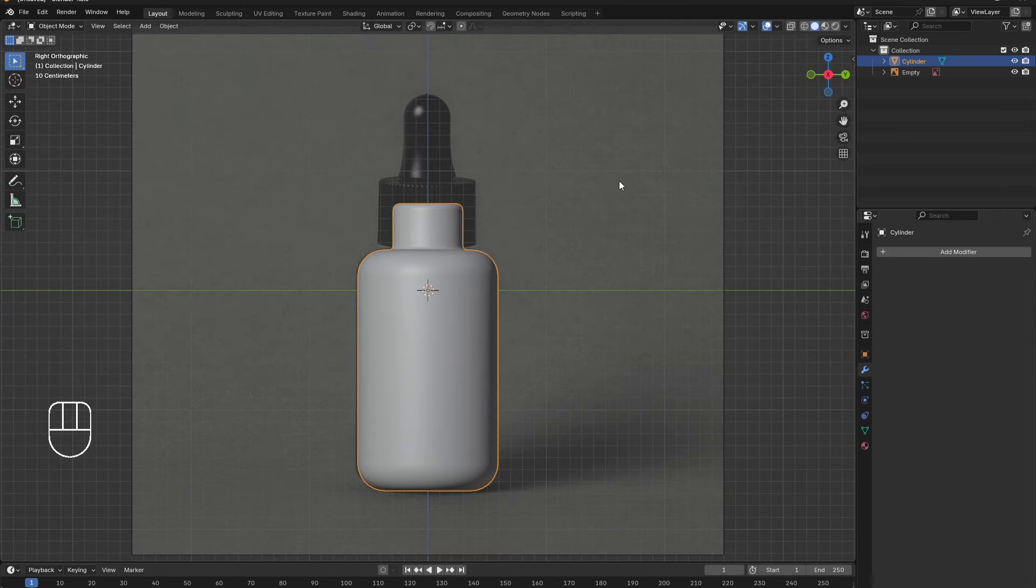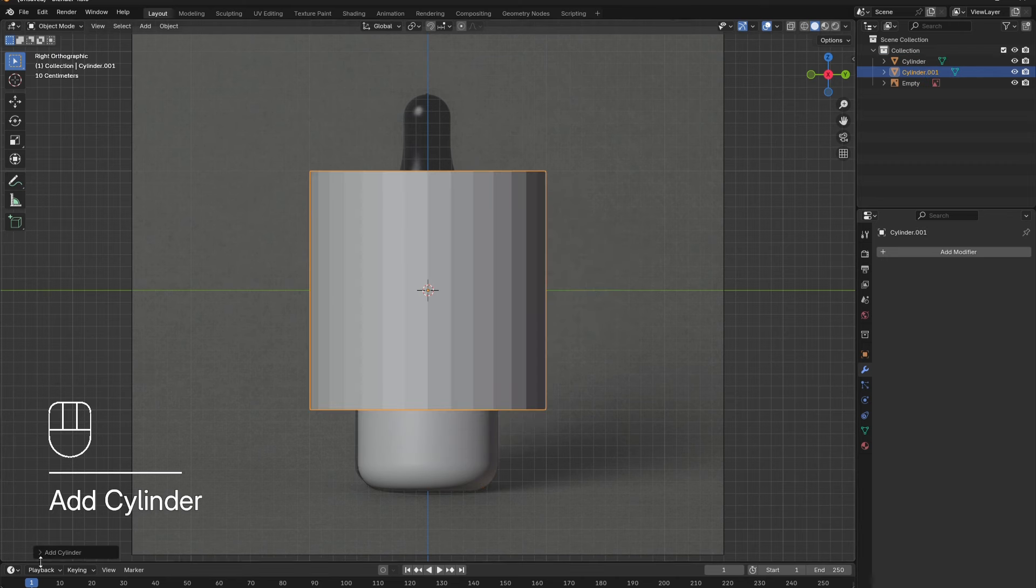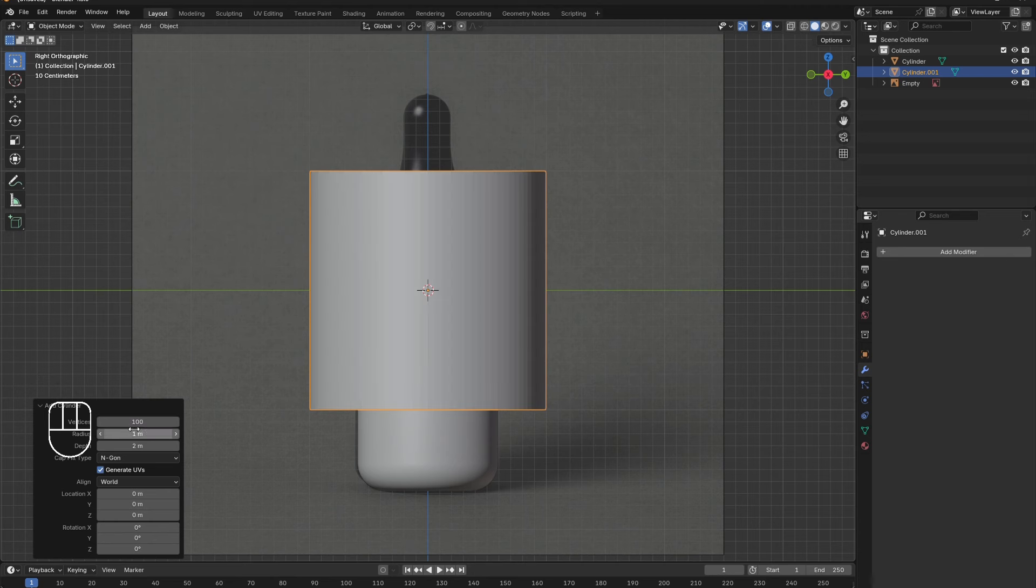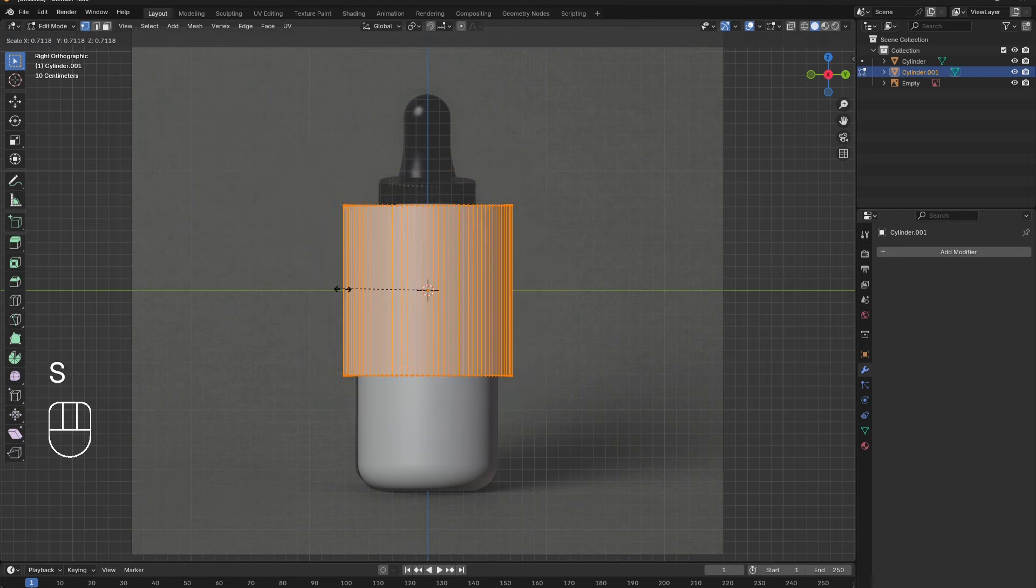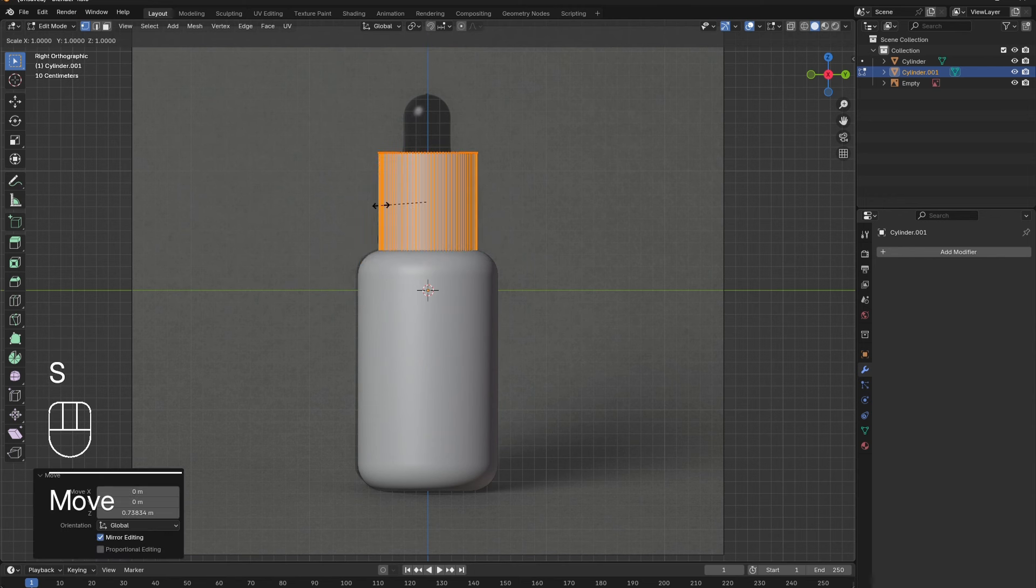Hold down Shift and press A to add in another cylinder. In the lower left of the screen, increase the vertices to 100. This will be important for adding in the ridges to the cap later on. Tab into edit mode. Press S to scale down the cylinder to the size of the cap.